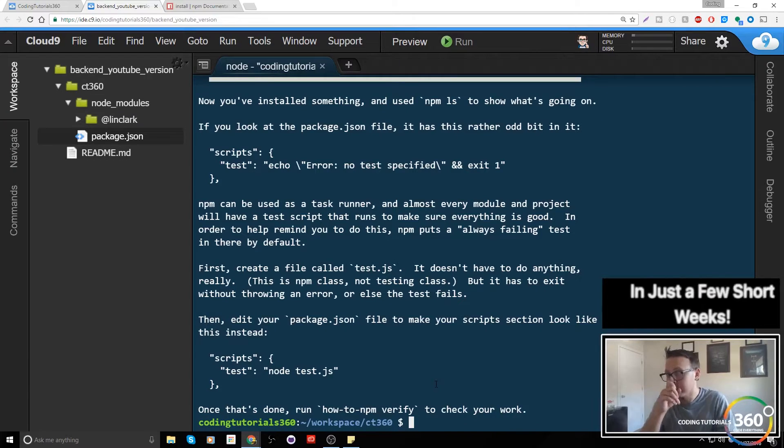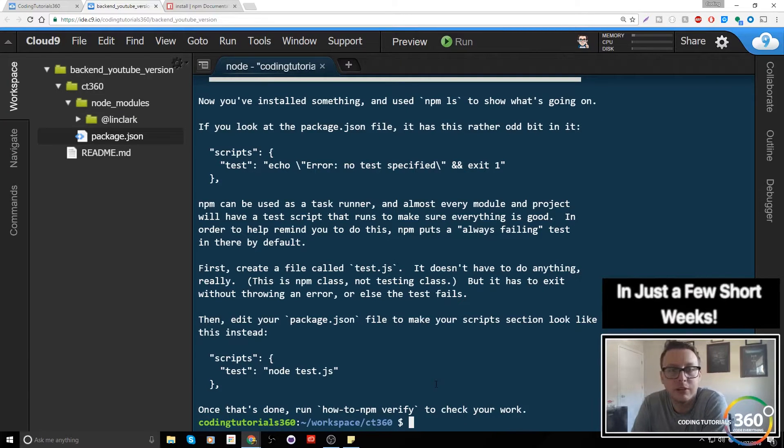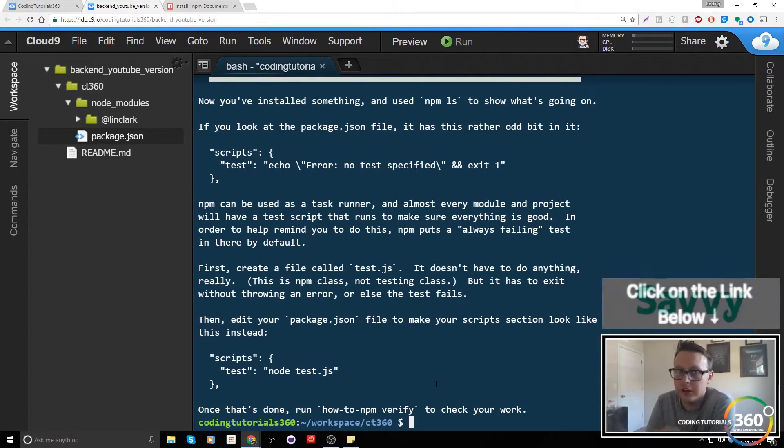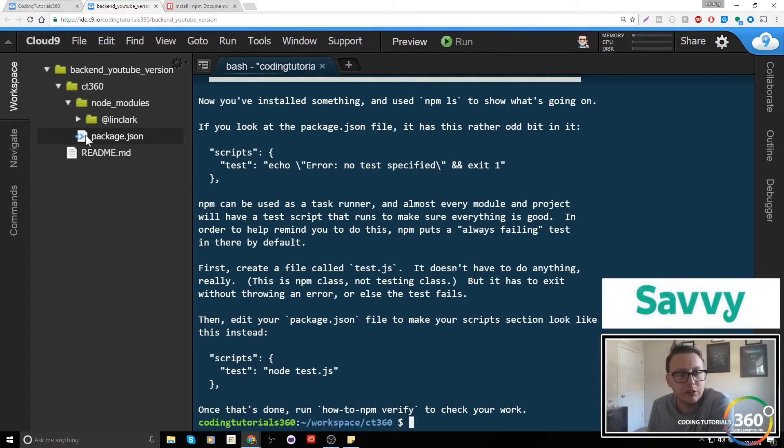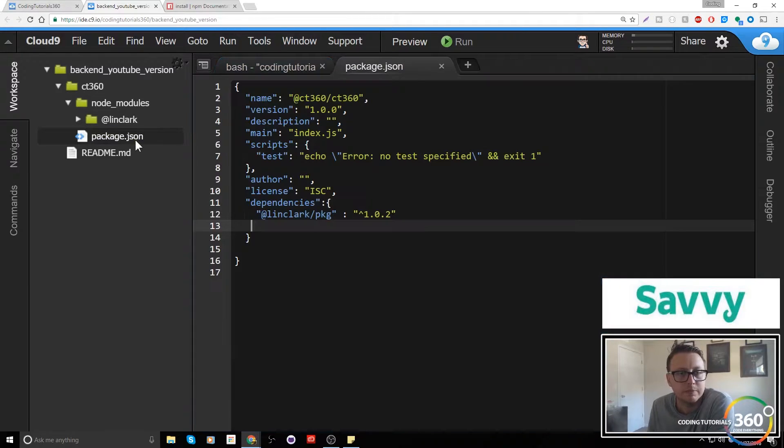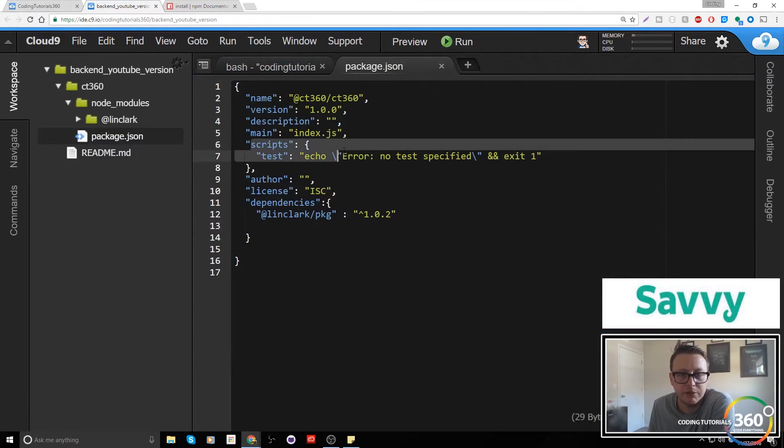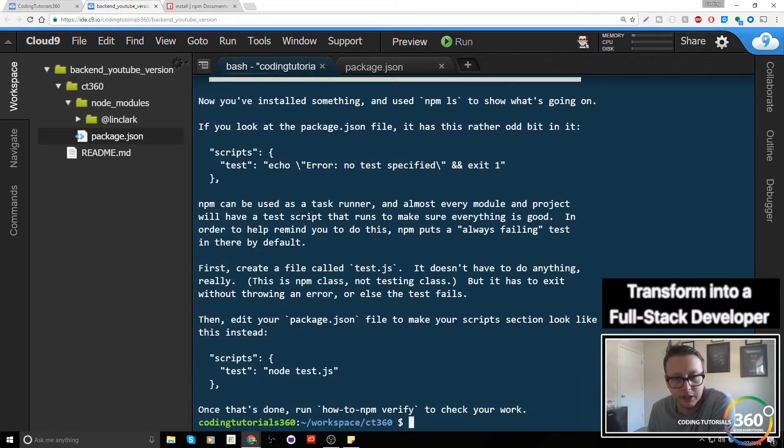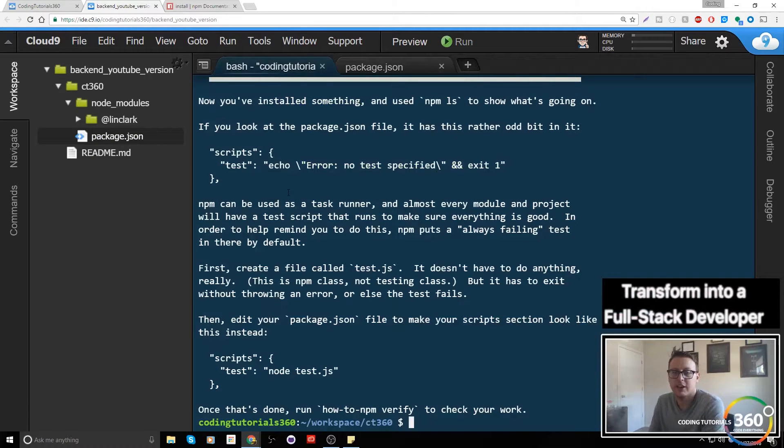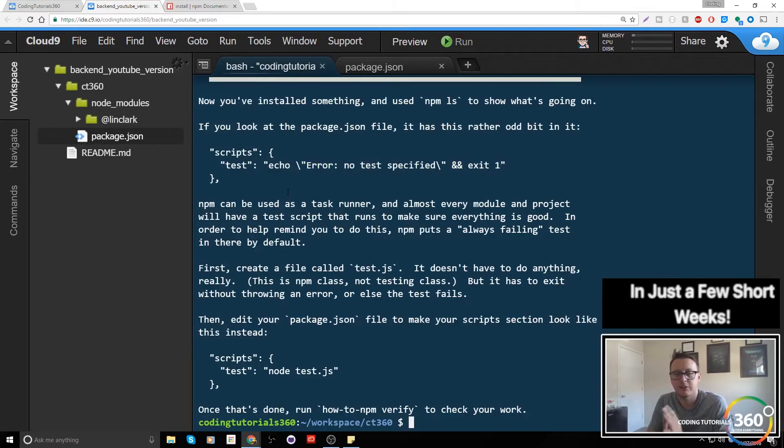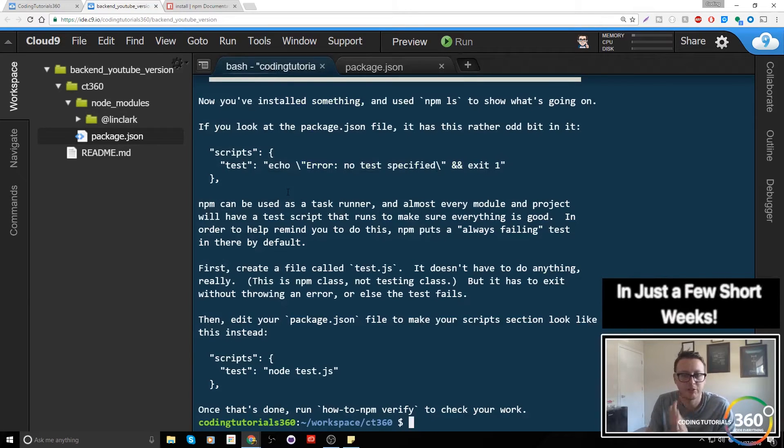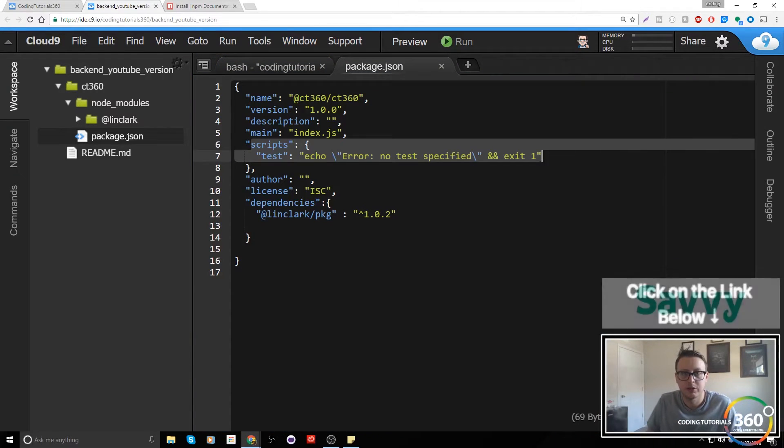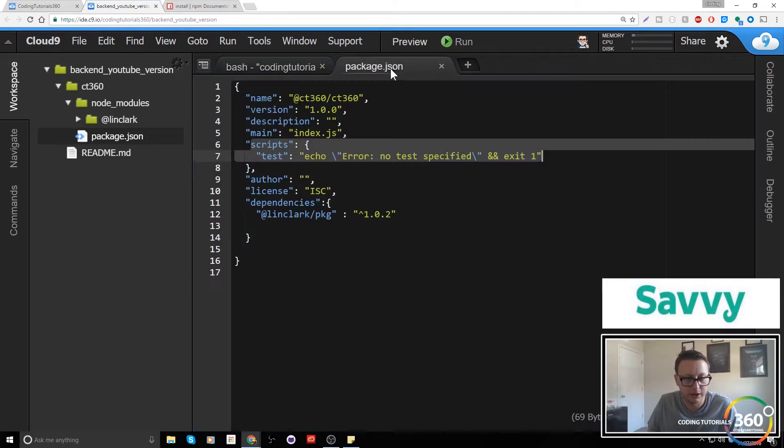Last time we installed a dependency. If you're looking at the package.json it may seem a little bit odd. Let's go ahead and pull that up. You'll see we have this scripts test error no test specified and exit one. What it actually wants us to do is edit our package.json to make your scripts section look like this. We're going to include node test.js.